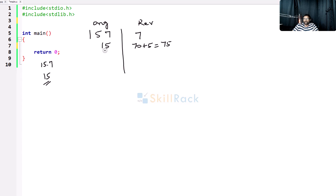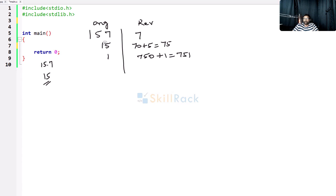Now you divide by 10, so 15 becomes 1 because the unit digit is removed, and the reversed value is 75. Now take the unit digit of 1 and before adding, multiply by 10: 750 plus 1 equals 751. So the value has been reversed.